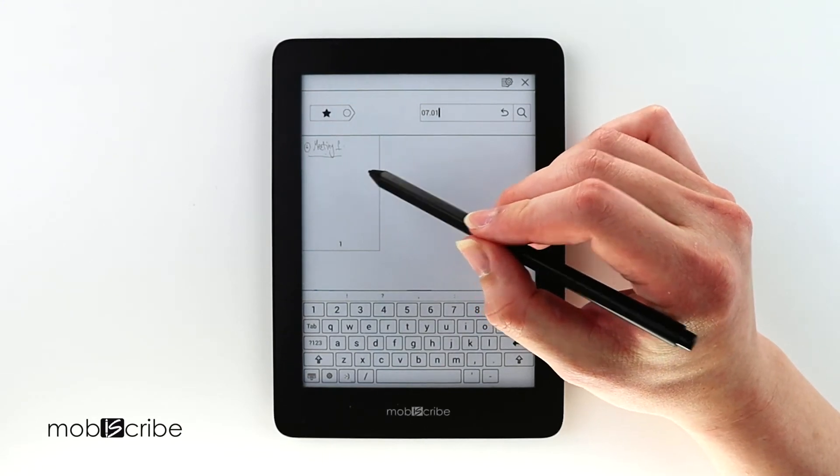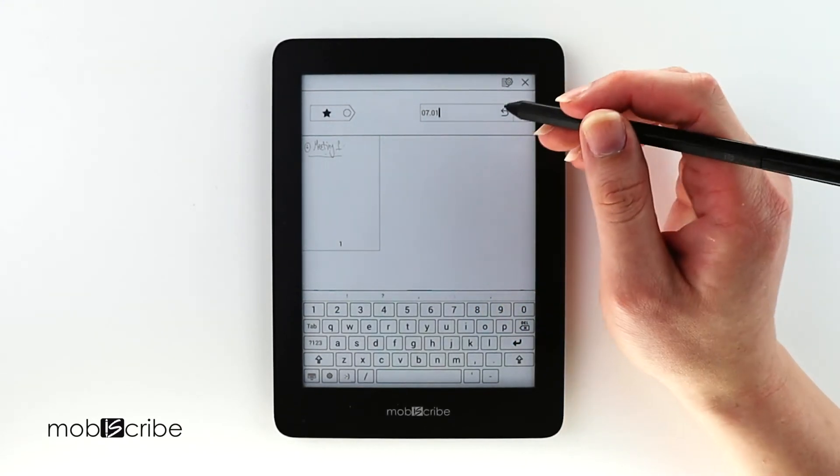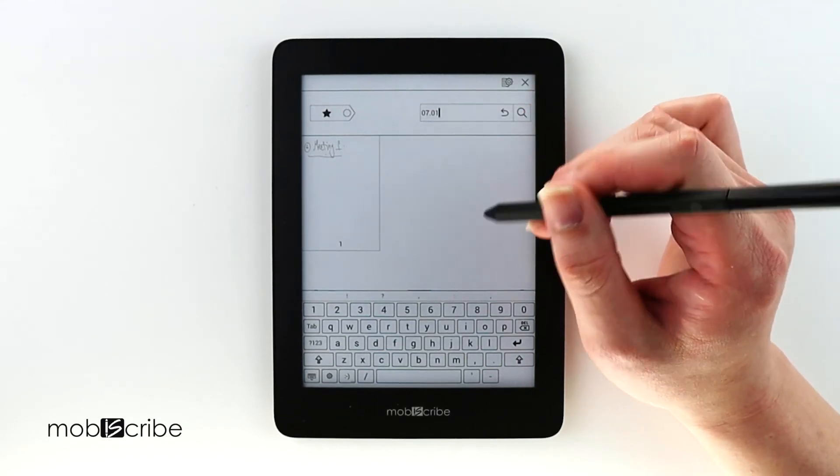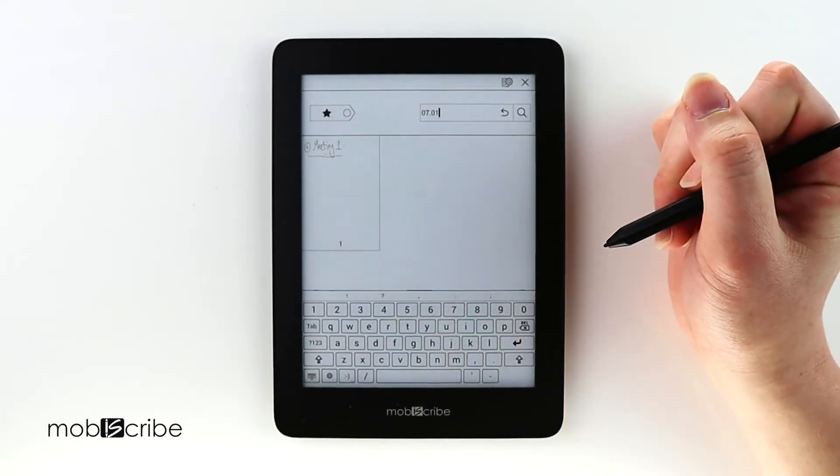This is particularly useful for me since I can search for the specific day if I can't remember something and I can look up the notes.